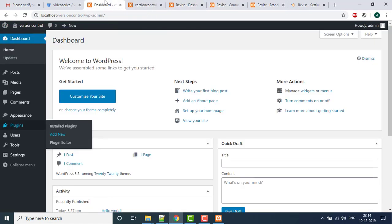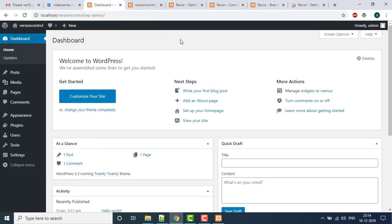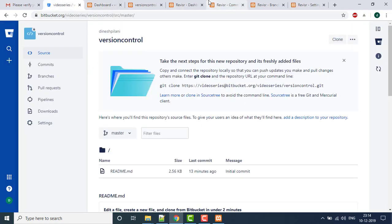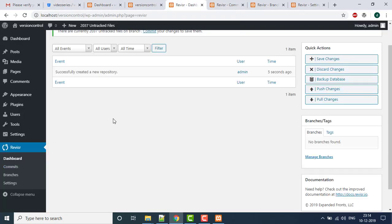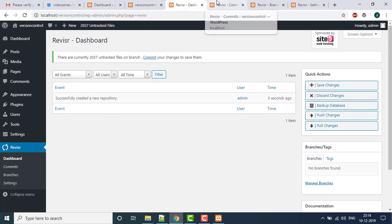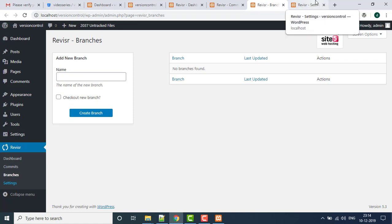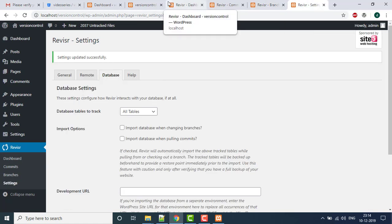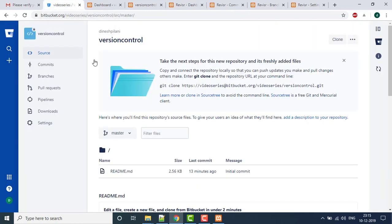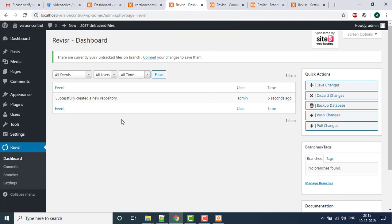So guys, this was the first part covering installation of WordPress, creating the Bitbucket account, and initializing the Revisit plugin. In the next video I'm going to show how to create a branch, push data to version control, and further build a pipeline. If you enjoyed the video, please like, share, and subscribe.